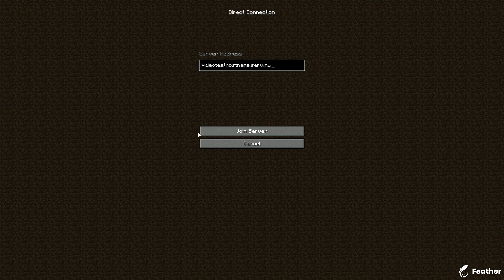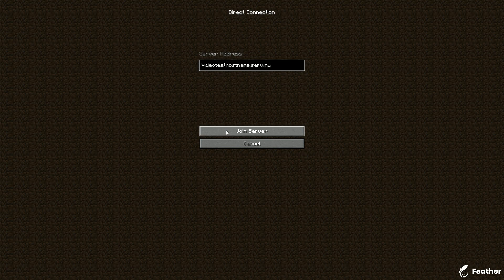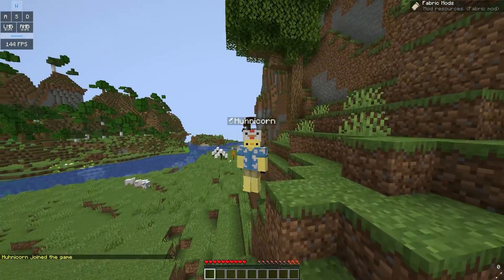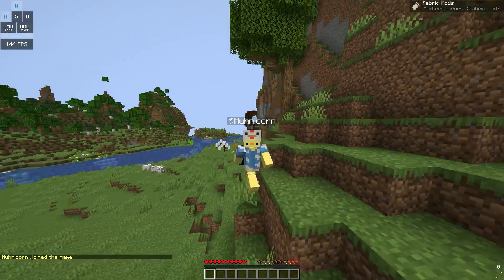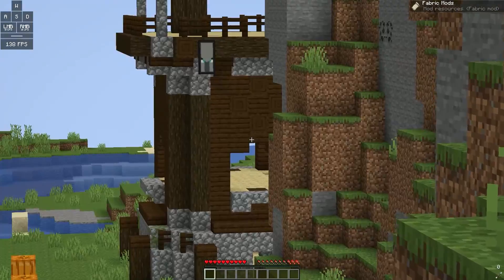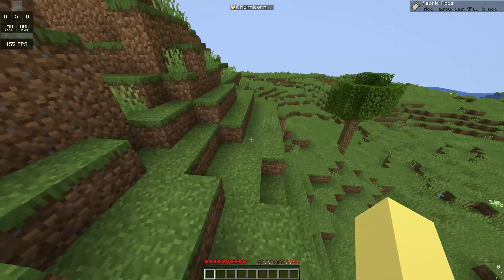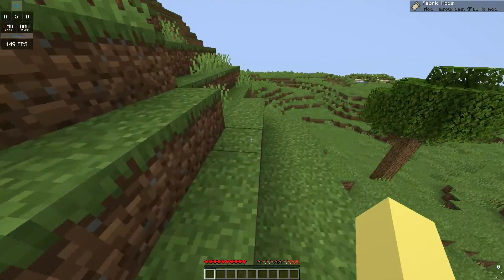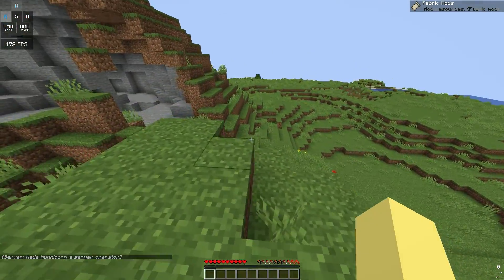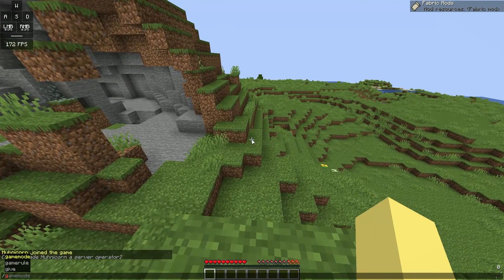I'm just going to join it on the server, and I'm here on the world. I'm just going to fly around a bit so you can see how fast it generates. Wait, there's a pillager spawned right over here. I didn't expect that one.